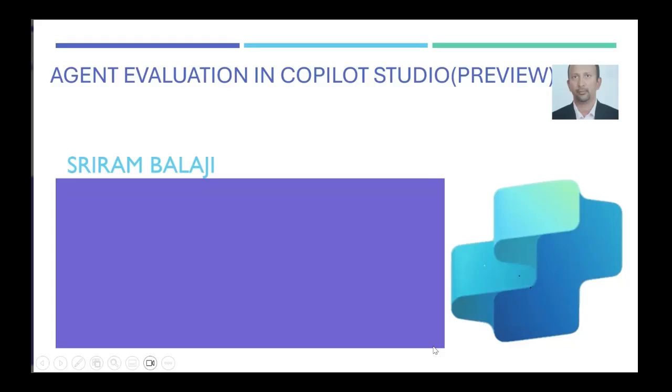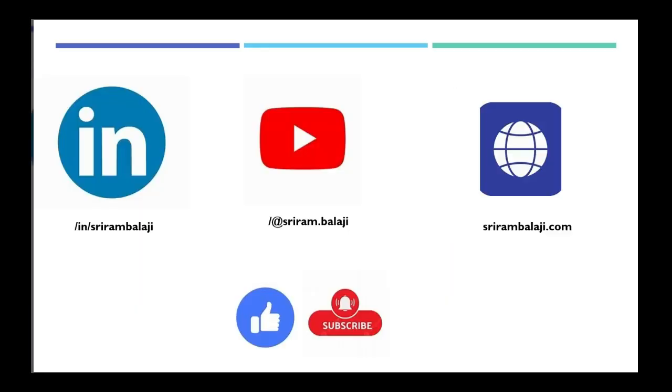Hi everyone, this is Sriyam Balaji. In this video, I'll walk you through Agent Evaluation in Copilot Studio. This is a brief look at my socials, my LinkedIn, YouTube, and my website. If you like this video, hit the like button. If you like to subscribe, hit the bell icon.